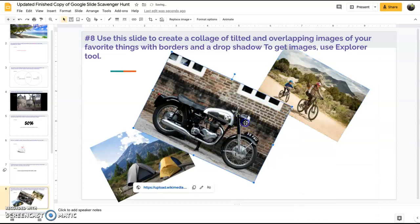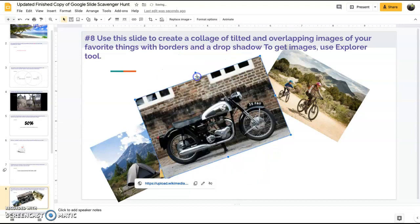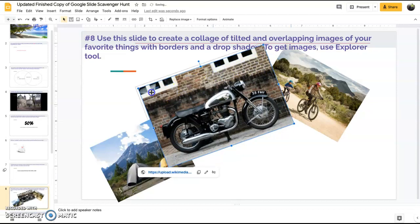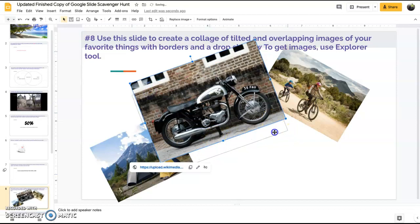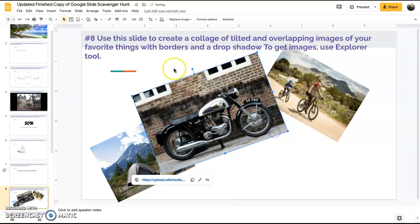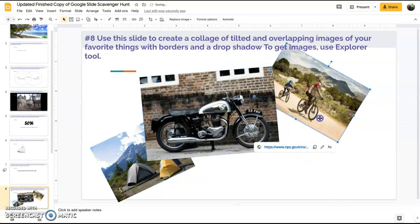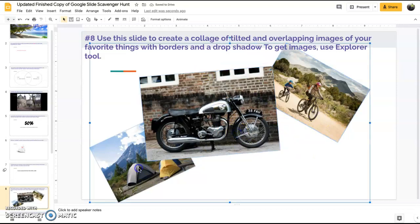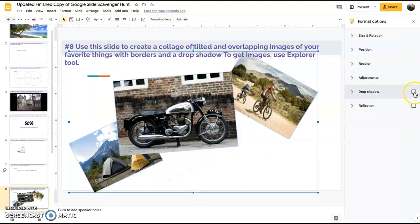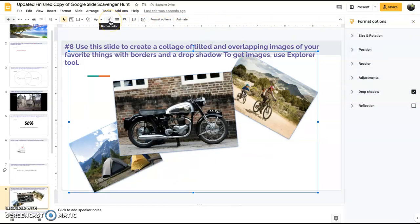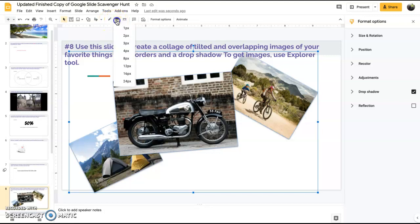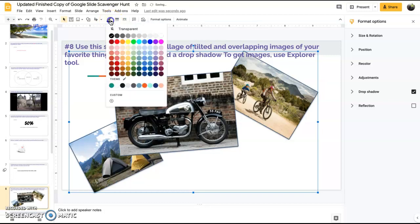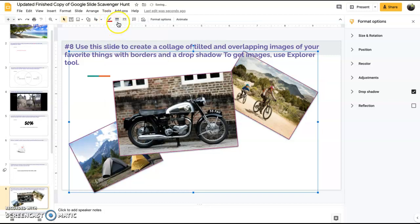Now we're going to have this item here. The last thing that it asks you to do is the borders and drop shadow. To do that we just simply highlight all of our images, go to format options, add a drop shadow. Makes the images pop a little bit. Then we come here to the border, border weight, just put a one on it. You can change the color here if you want.